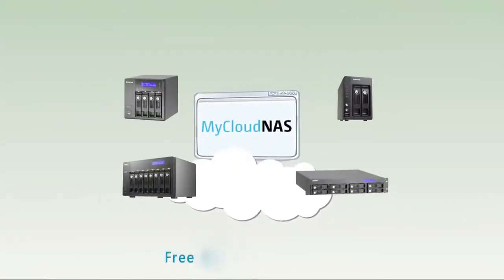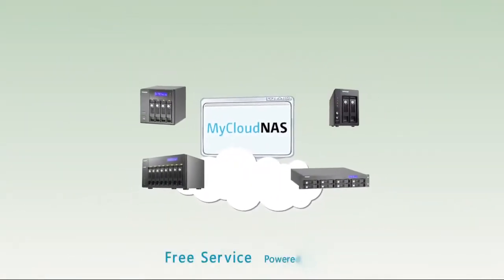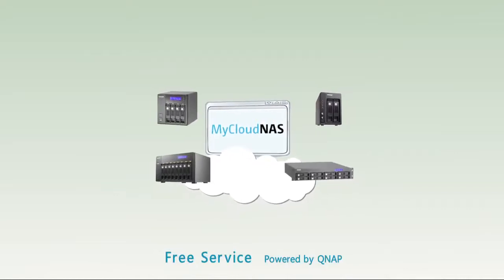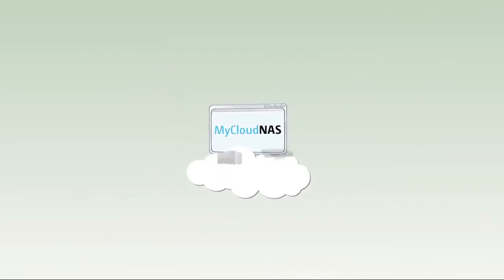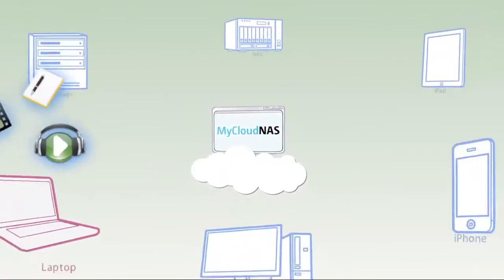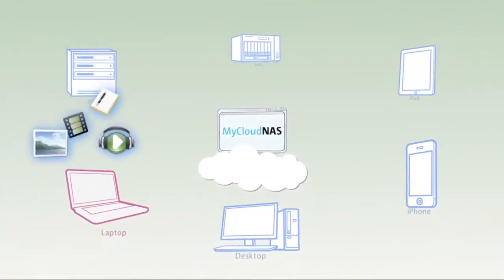Cloud computing is revolutionizing the way we store data, creating the storage limit of your device by adding terabytes of capacity.